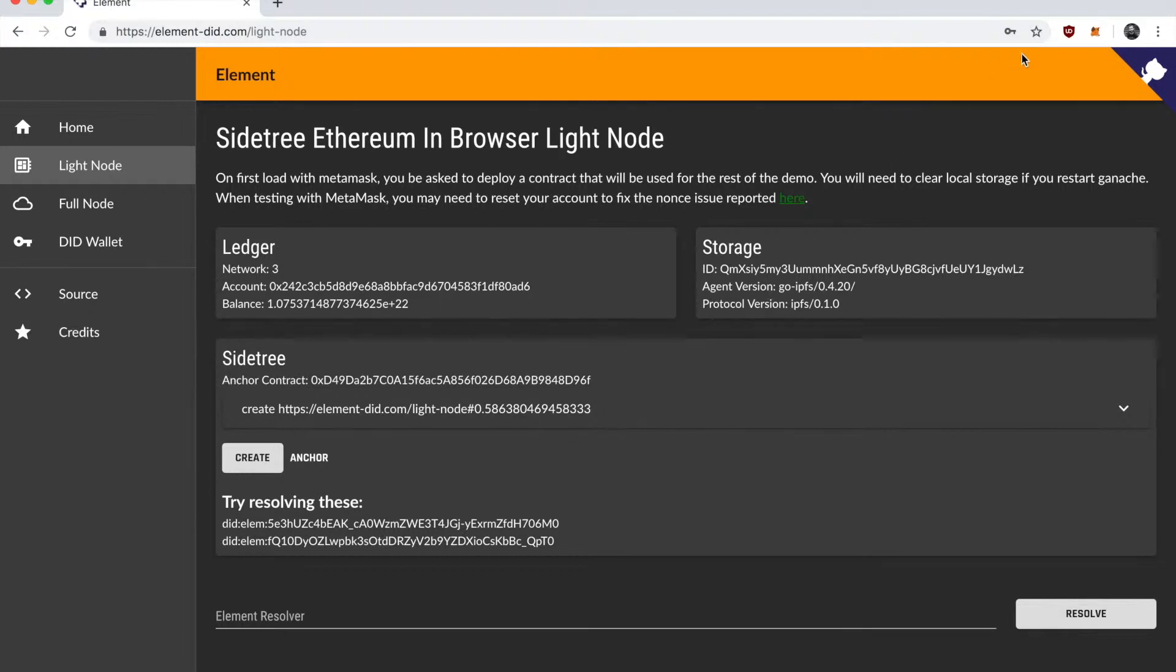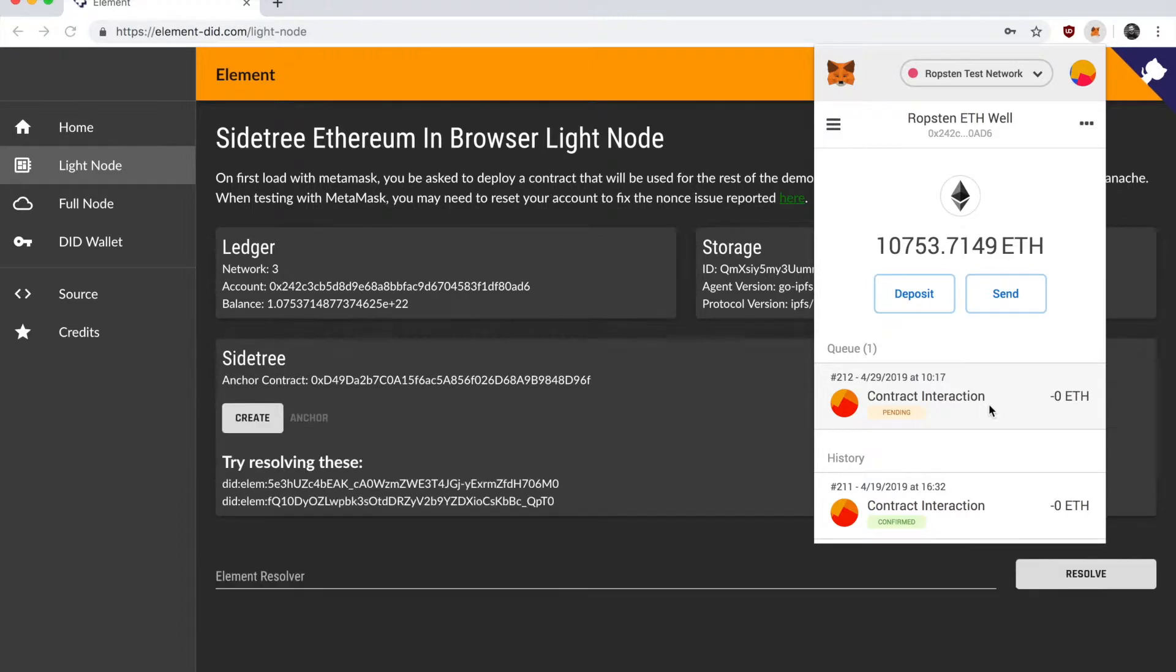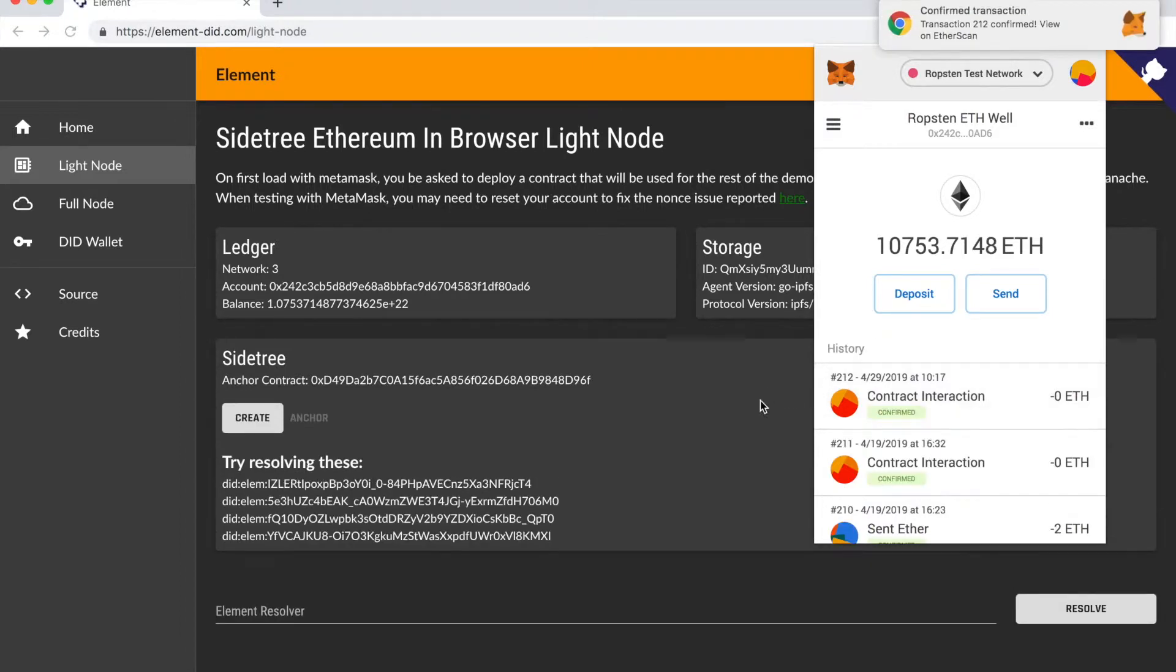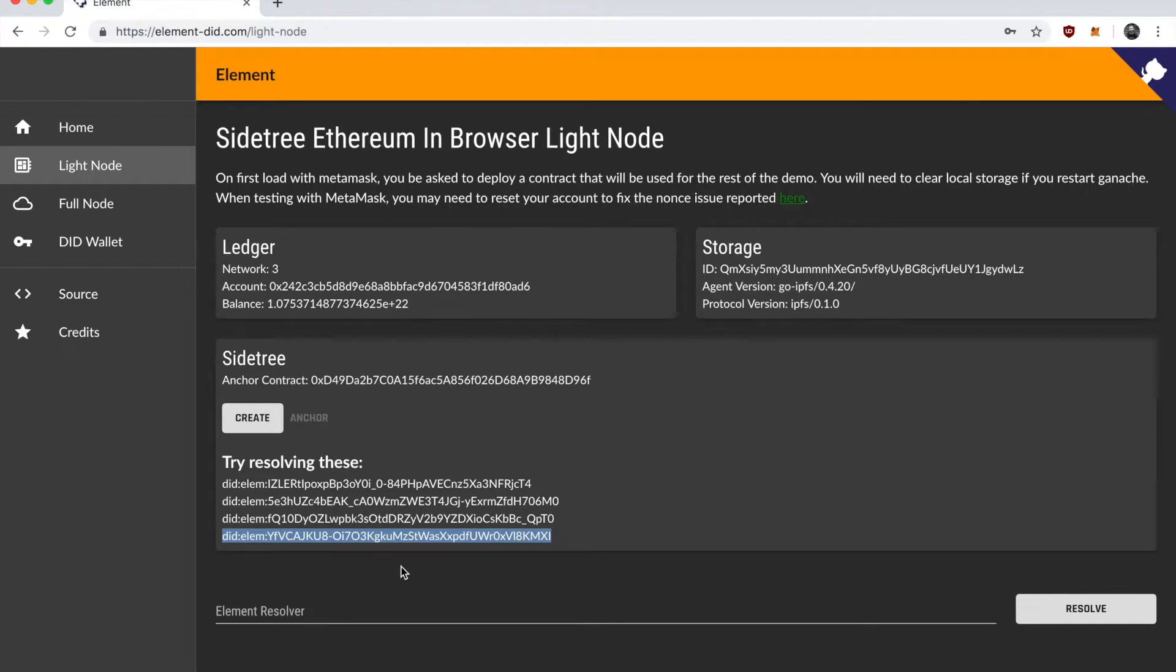So it's going to take a while for that transaction to confirm because it is on the actual Ropsten testnet right now. You can see it just got confirmed and a new DID has now shown up here. So we can go and we can select that new DID. I think this is the new one.